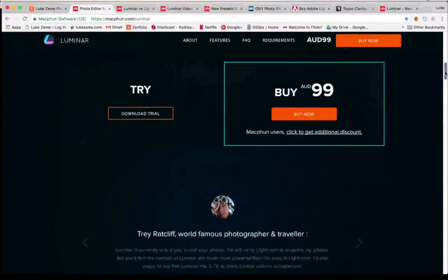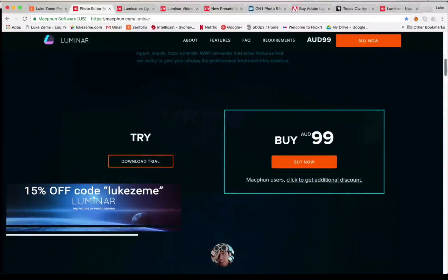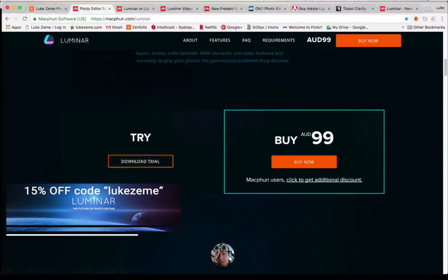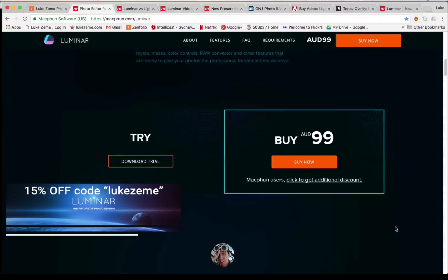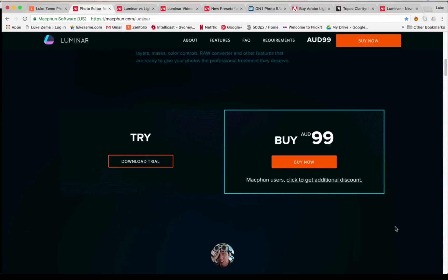You can get a free trial on their website — I'll have the link in the description below. But not only that, if you want to get a 15% discount, you can just use the code LukeZim. I'll put that code down in the description as well.